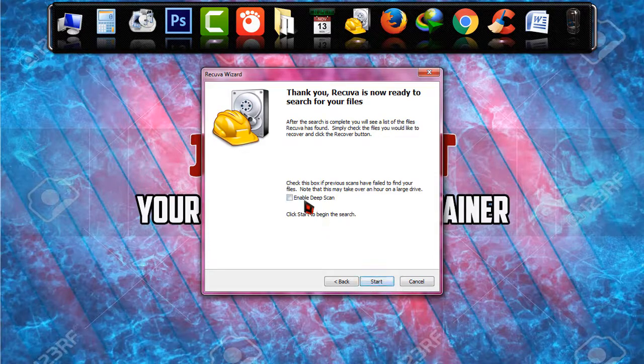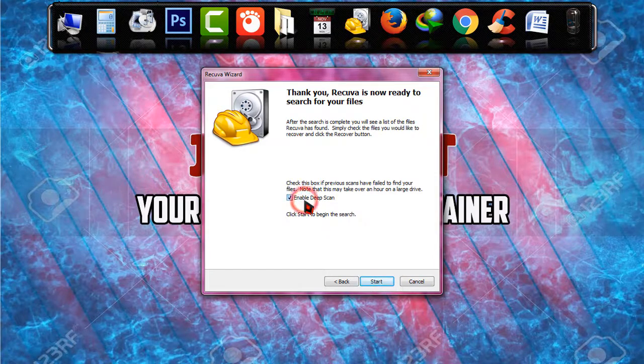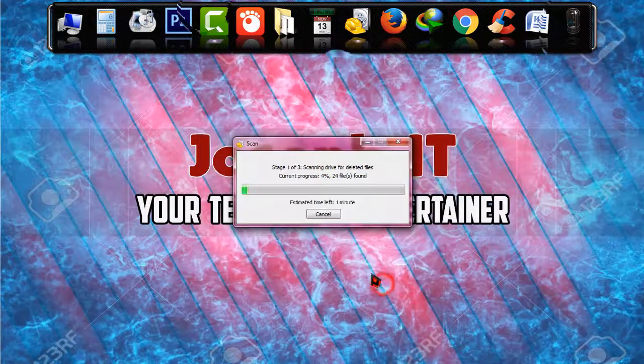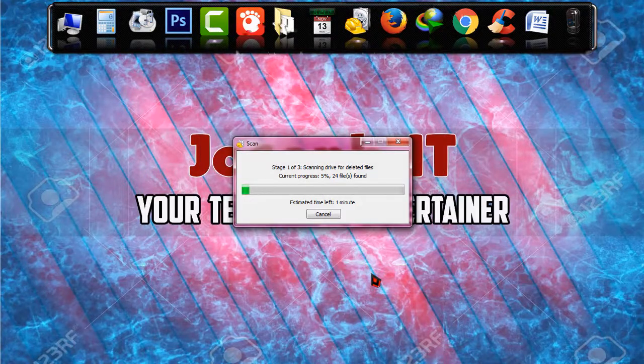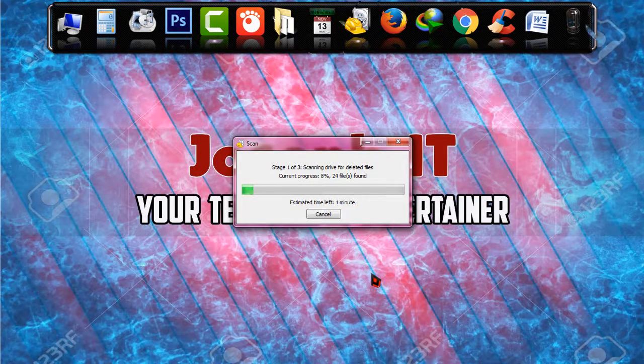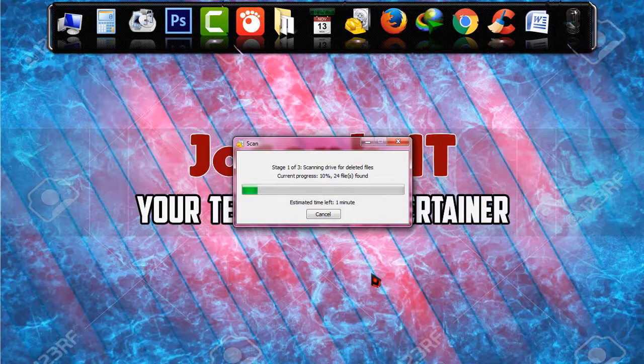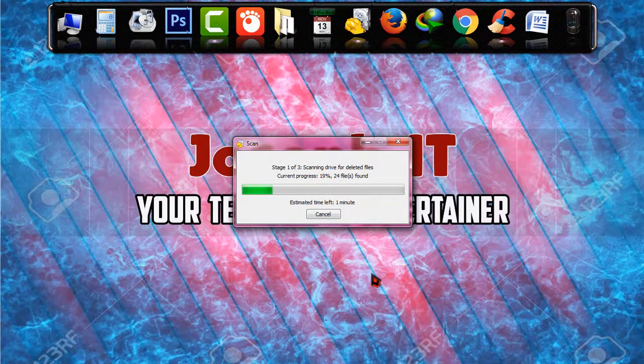And click on enable deep scan. Without this all the files cannot be retrieved so click on start. It may take a little while depending on the configuration of your PC and just wait for a while. So I'm just pausing this video and coming after the file is recovered.